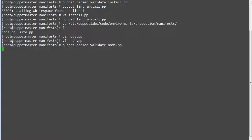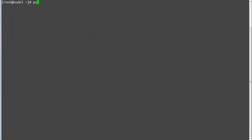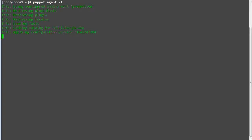Next run puppet parser validate to validate the syntax. We have configured the Java module and assigned it to a node definition. Let's test the configuration by running puppet agent -t on Node 1. Once done, you can see Java has been installed.